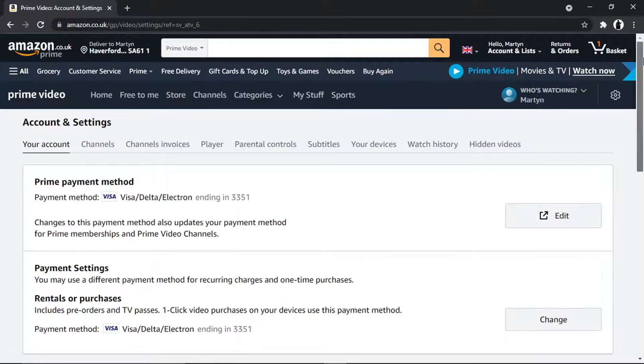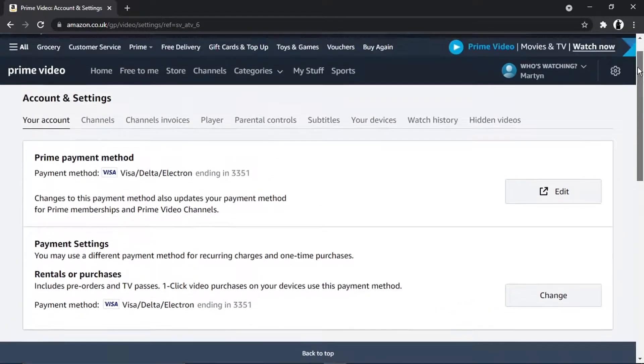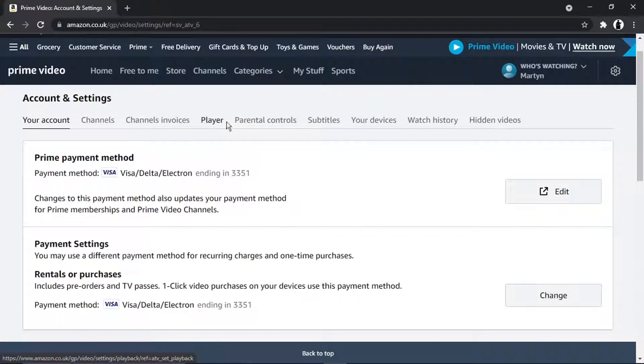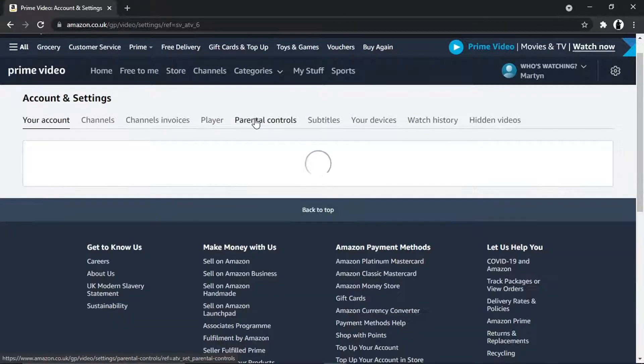And it's going to bring up your Account and Settings page. If you look at the top, you've got some options available. What you're going to want to do is click onto Parental Controls.